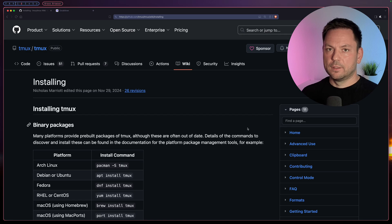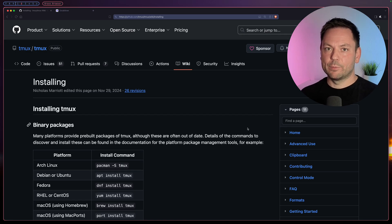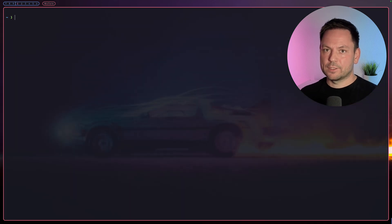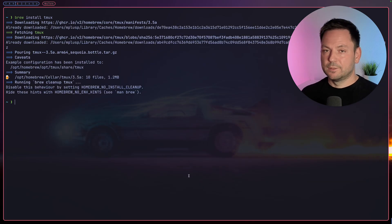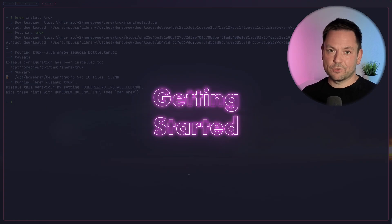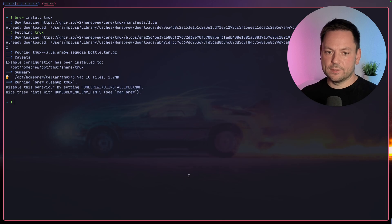You can find installation instructions on the tmux wiki on GitHub — I will put a link to the tmux wiki in the description. Since I'm running macOS I'm just going to do a simple brew install tmux and be done with it. So let's start actually using it. After installing it, simply type tmux inside your terminal.